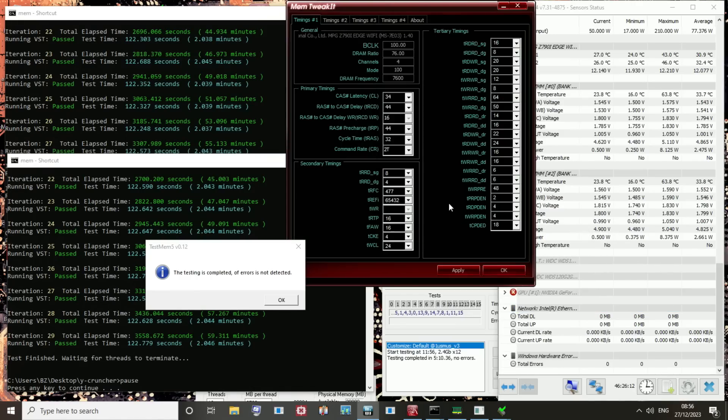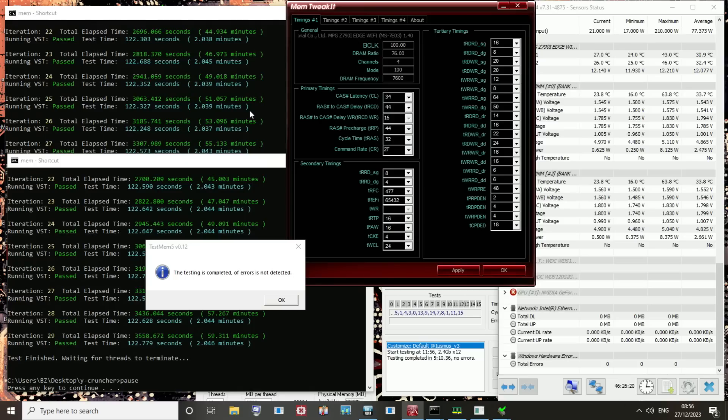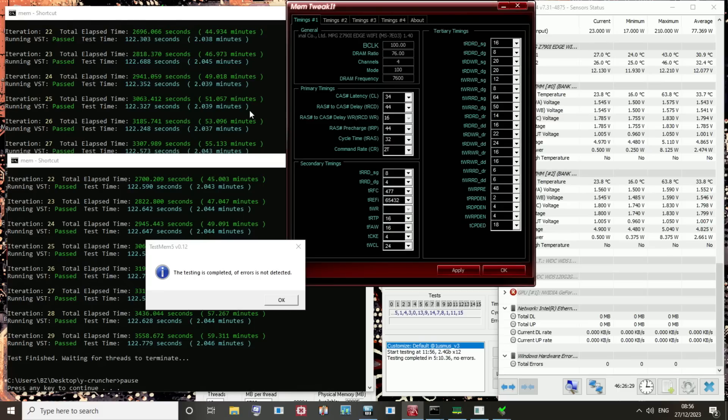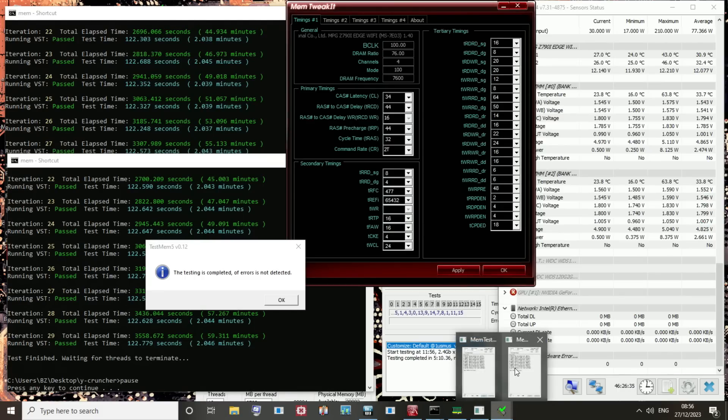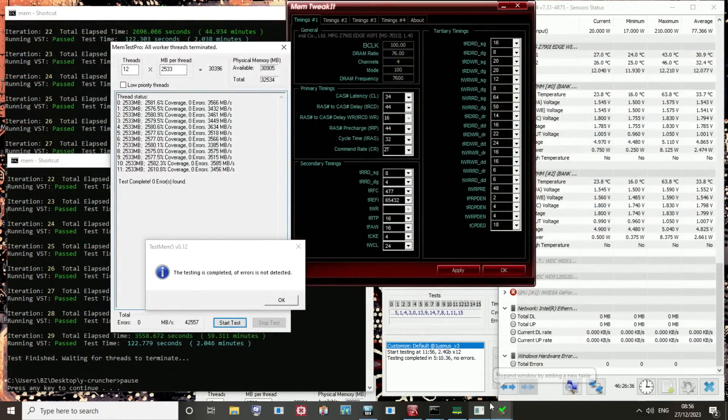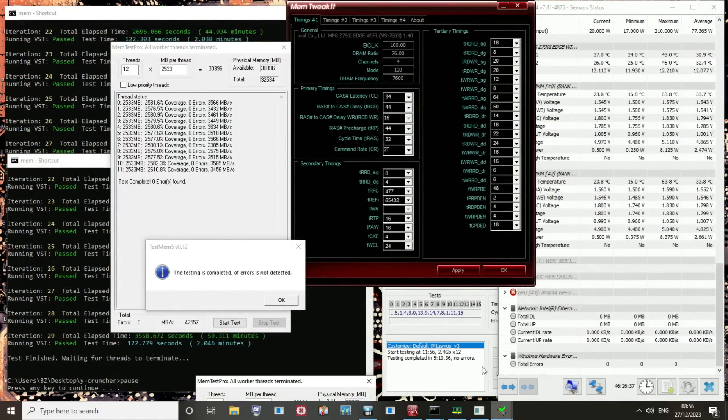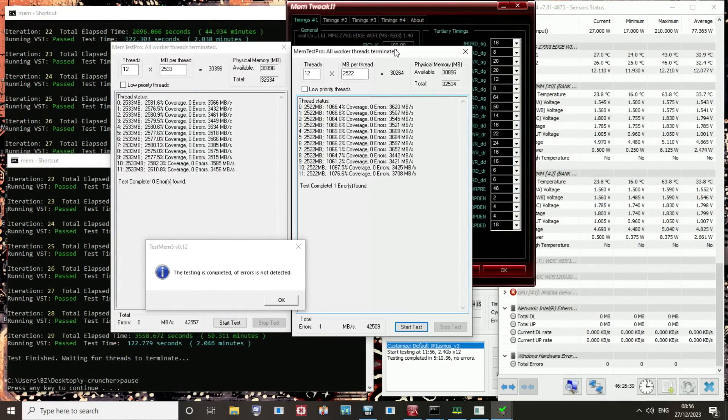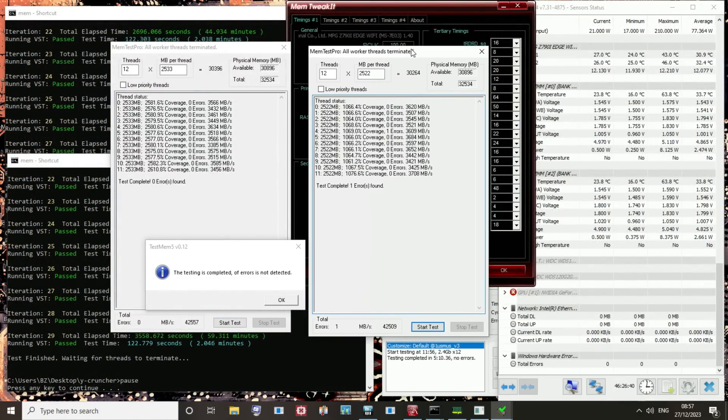So why am I making it sound like this isn't a completely stable overclock, considering 2,500% HCI, 5 hours of TestMem5, 2 hours of Y-cruncher VST, and then 14,000 seconds of mixed Y-cruncher, which is like 4 hours of mixed Y-cruncher? So you'd think oh yeah, this is pretty stable, right? Well, no, actually. No, it isn't.